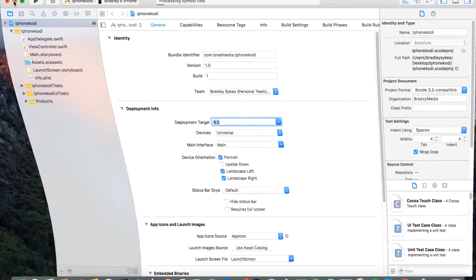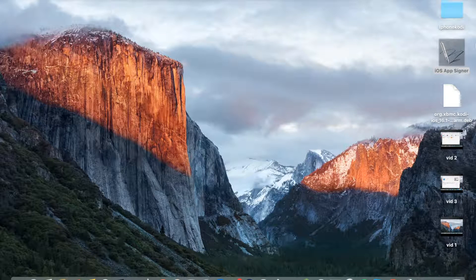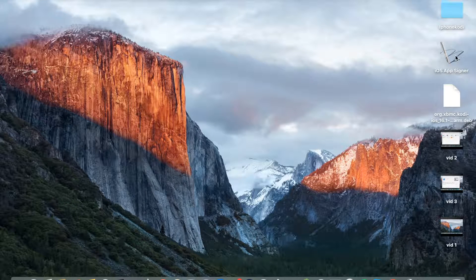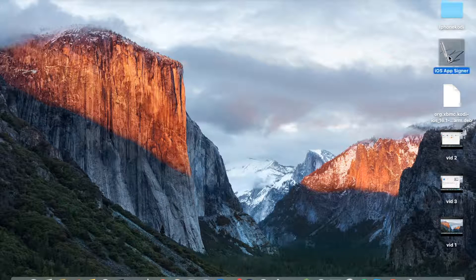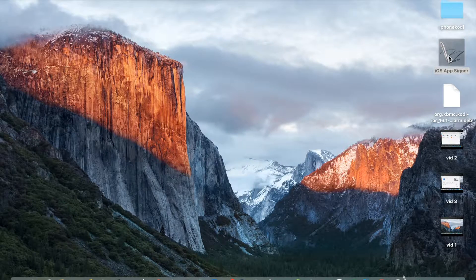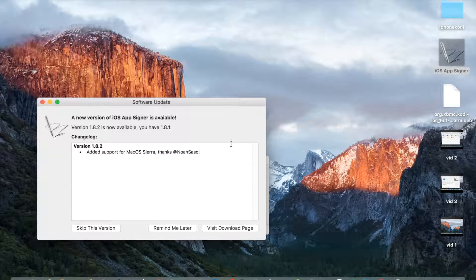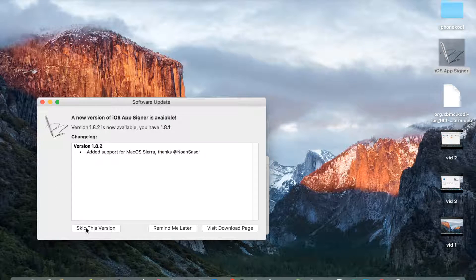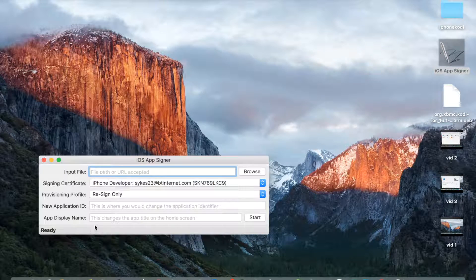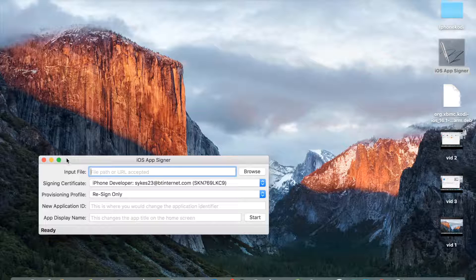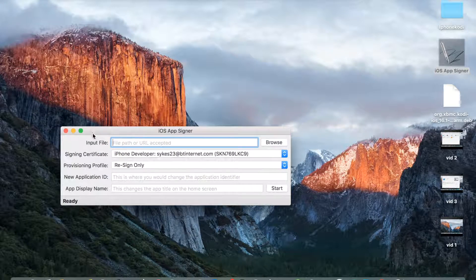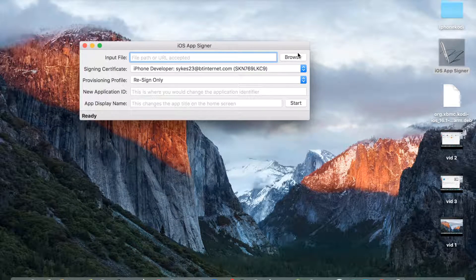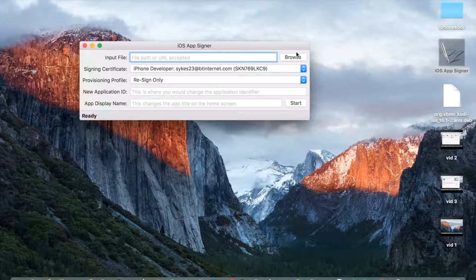After you've done that, you just want to close this and go to iOS AppSigner that you should have downloaded. If not, go back. I'm going to skip because there's a new version, but I'm just not going to update. You're going to go to input file.